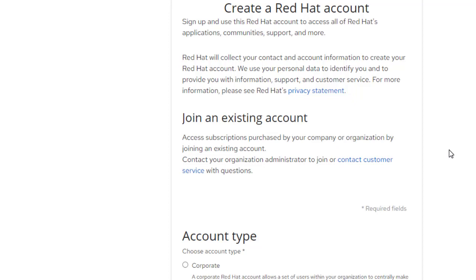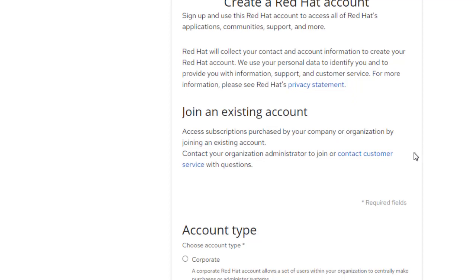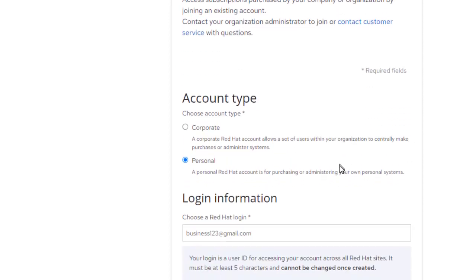Let's start. Here we will choose a personal account type. Choose account type, one of us is a corporate.